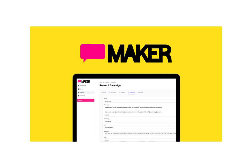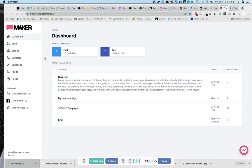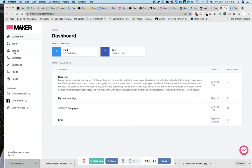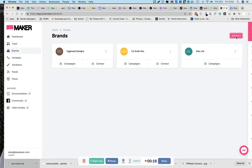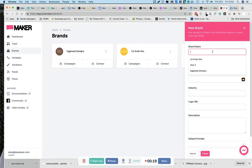Hi, welcome to this quick start guide for PostMaker. So once you log in, you will be on the dashboard. The first thing we need to do is head to brands. This is where we're going to create separate accounts for our clients or our campaigns. So let's create a brand, give it a name.